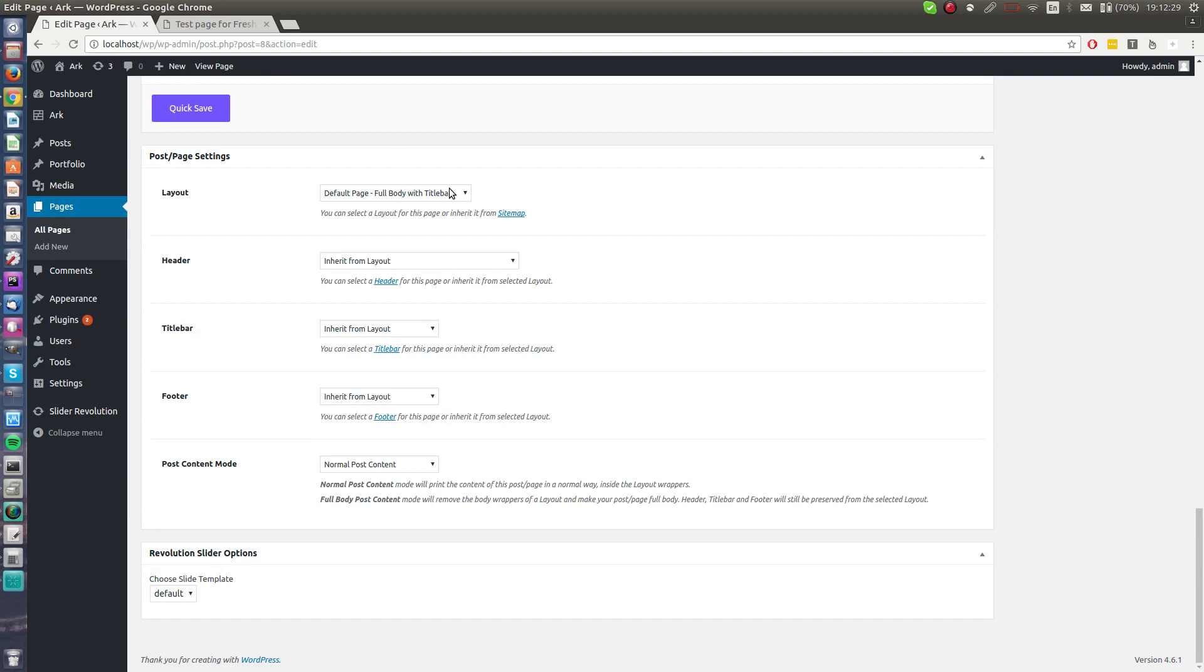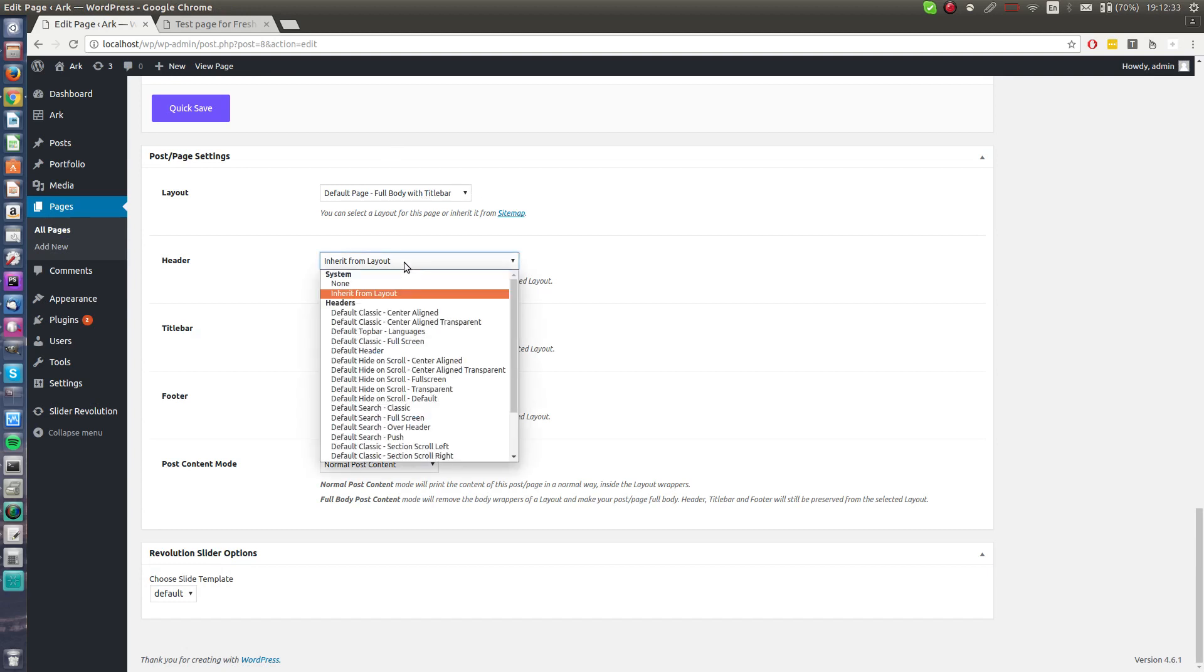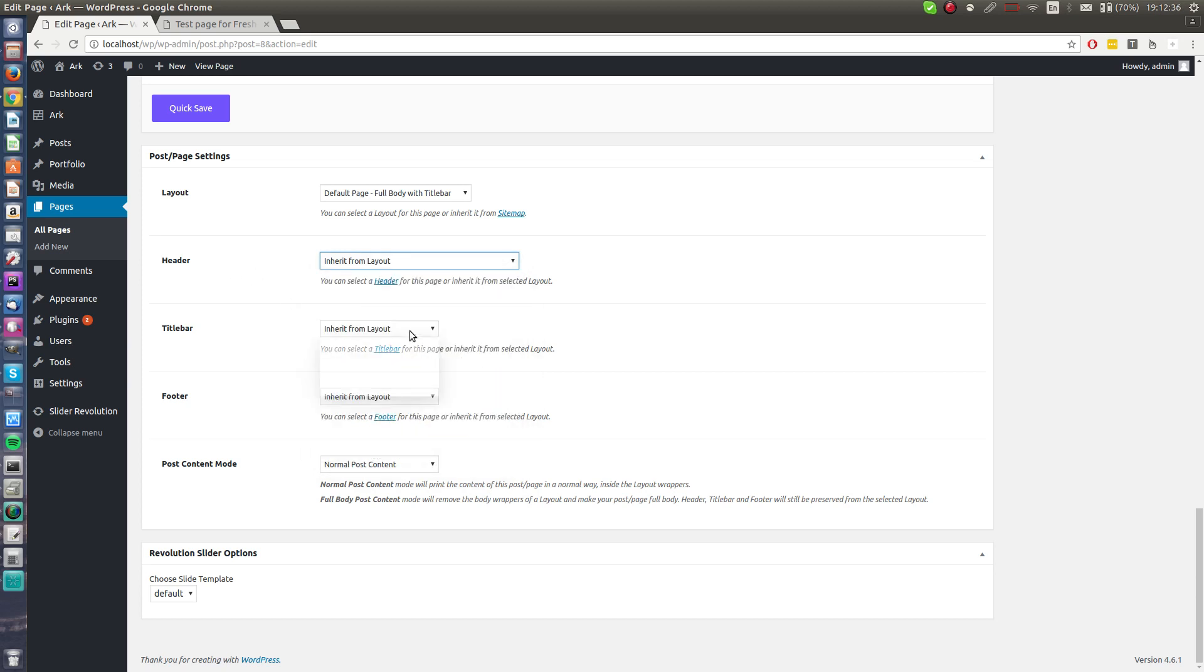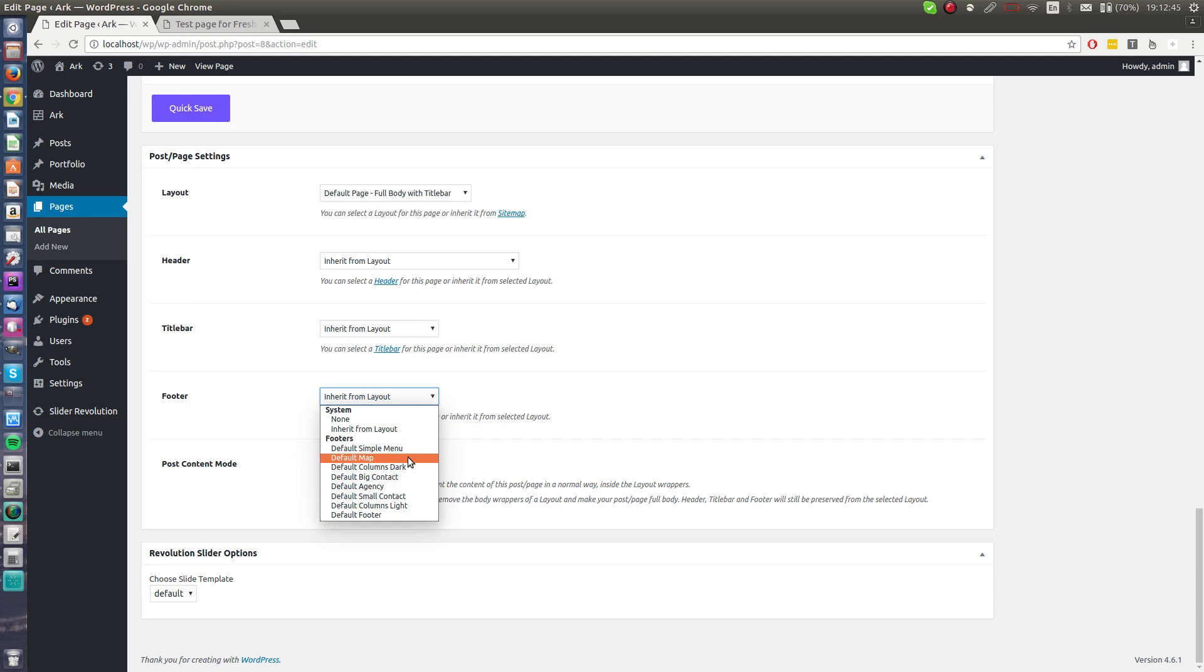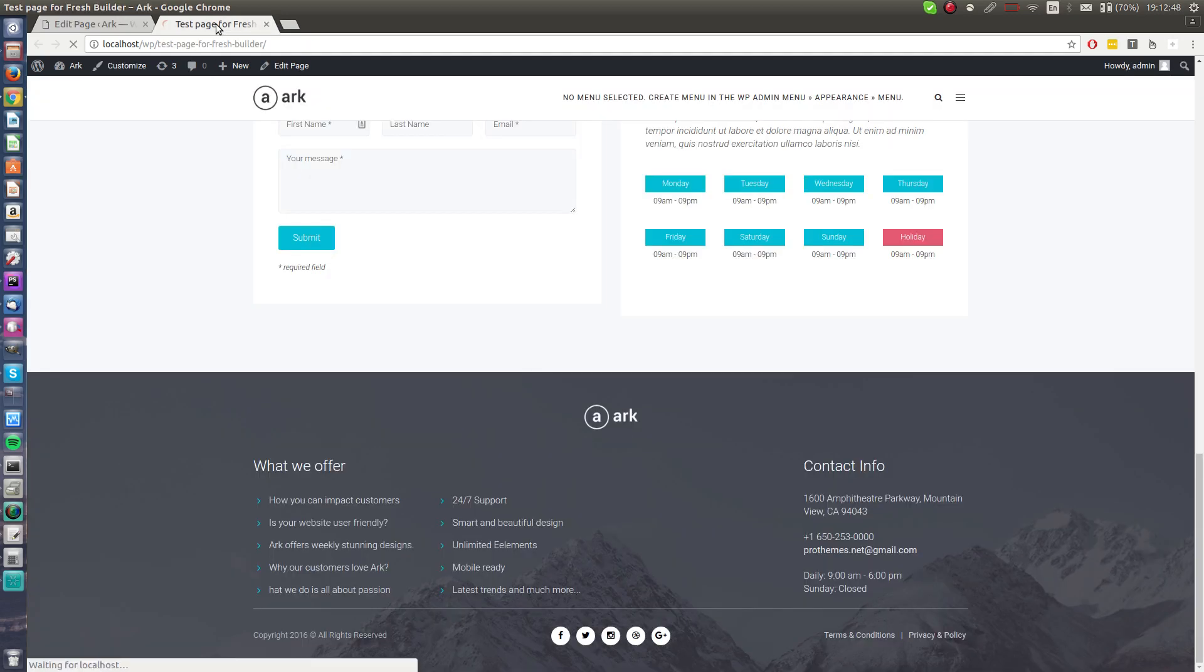You can also change a lot of things like header, title bar, footer. We deliver like 15 predefined headers, two title bars, and many footers. I will add a different header. I don't know, a default map.